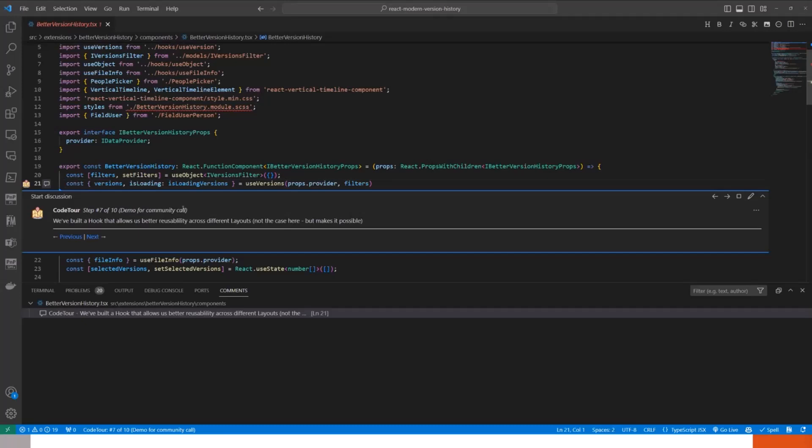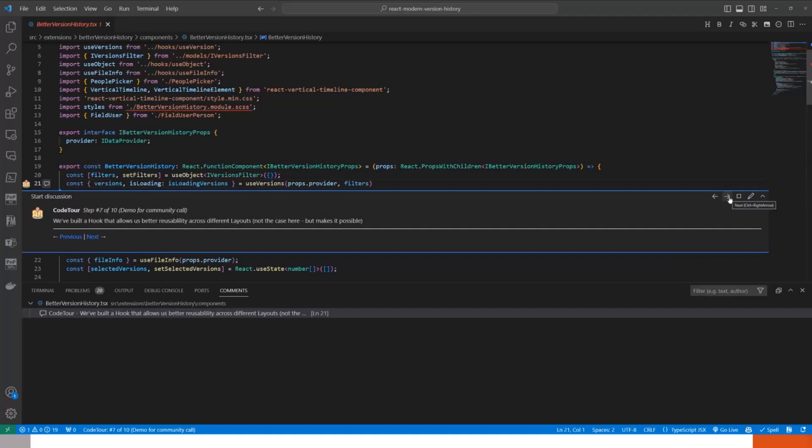Then we implemented a React hook to get these versions that we called useVersions, making it really easy that you just feed it some information about where you are, what is the context, and then there you go. So it will automatically return all the versions of that given list item that's selected.